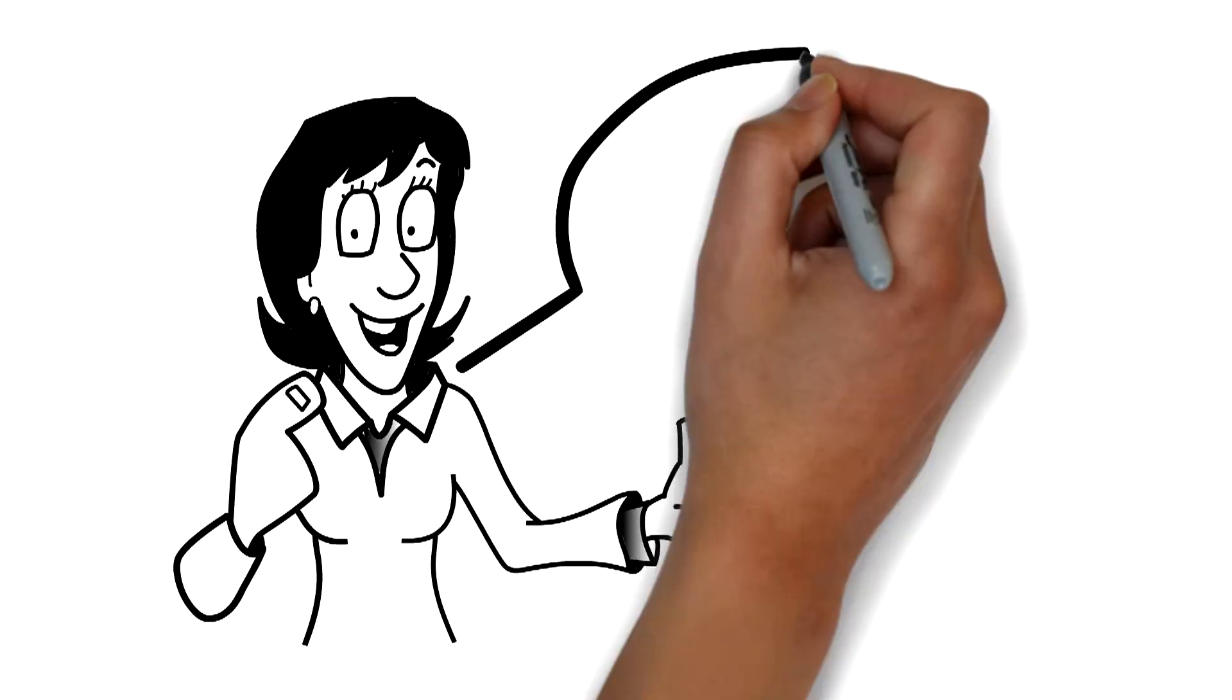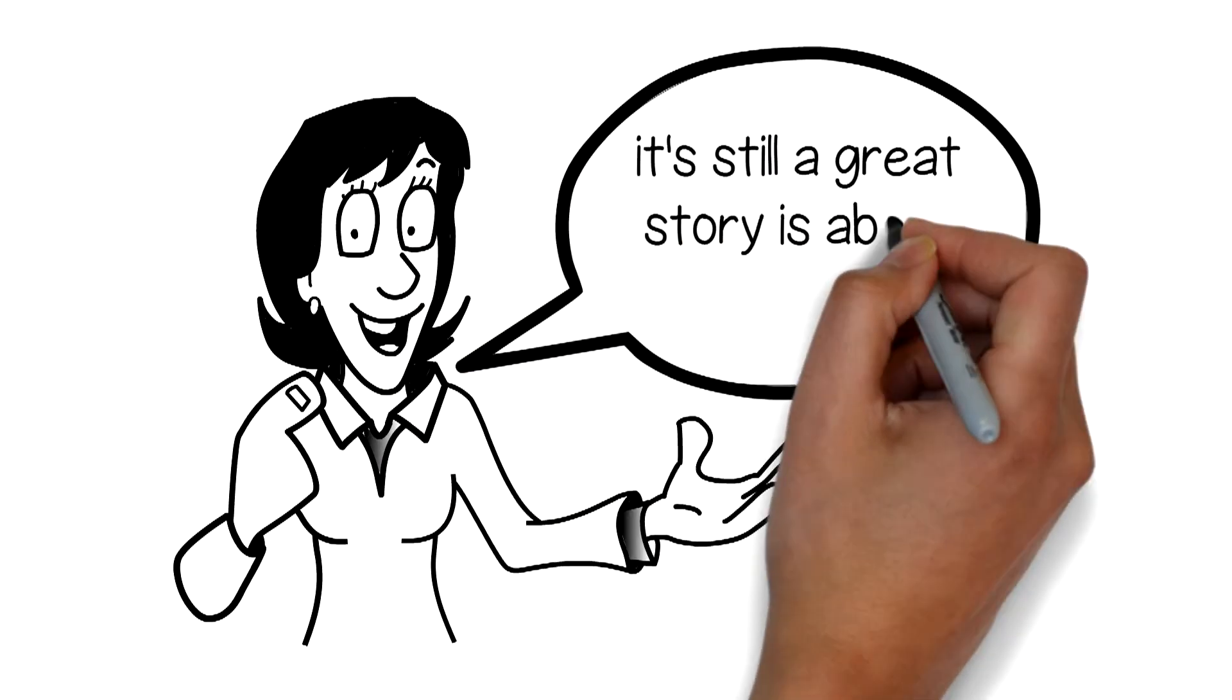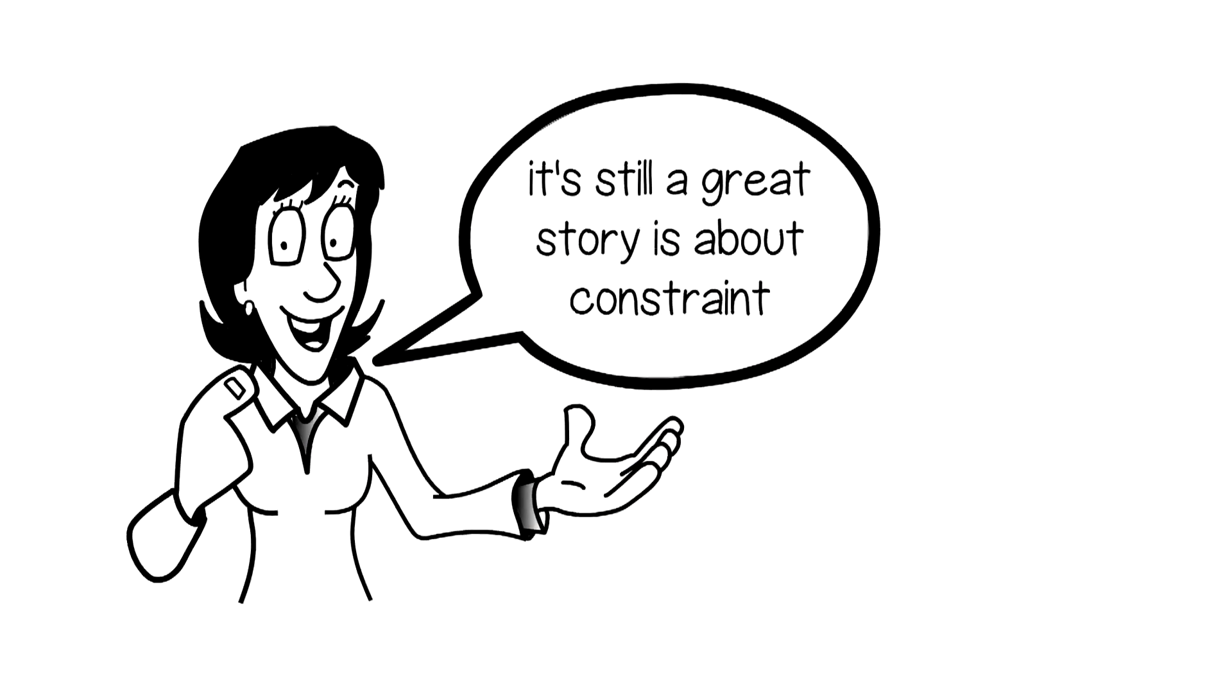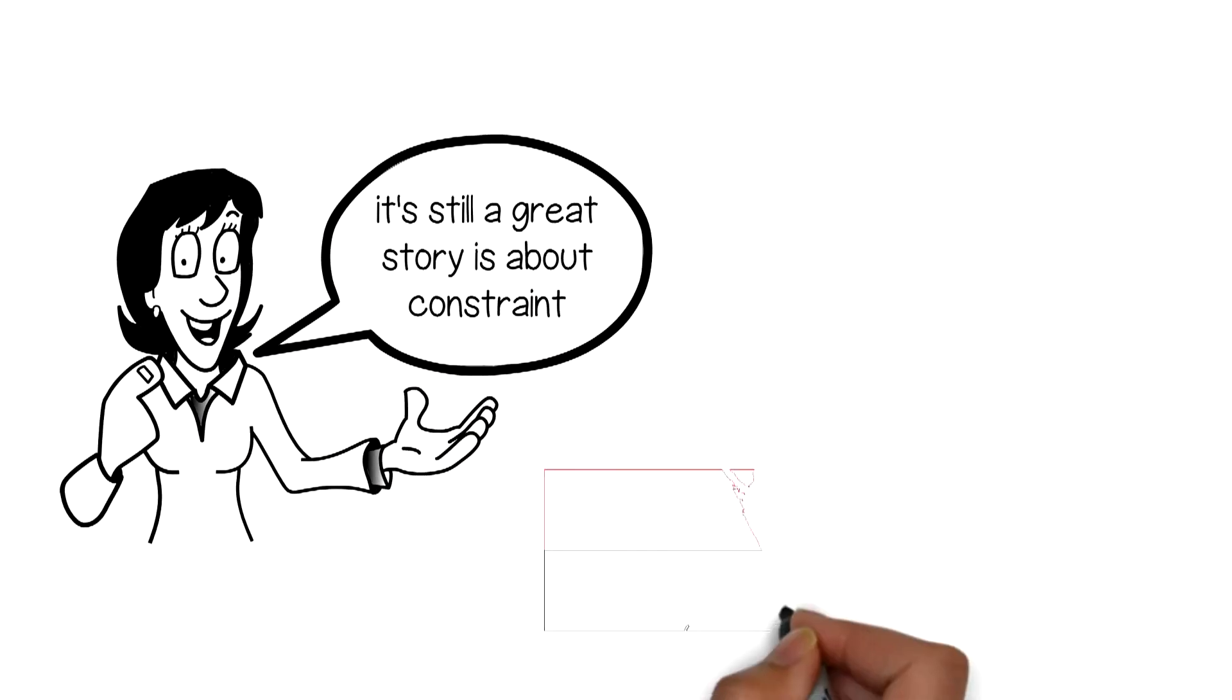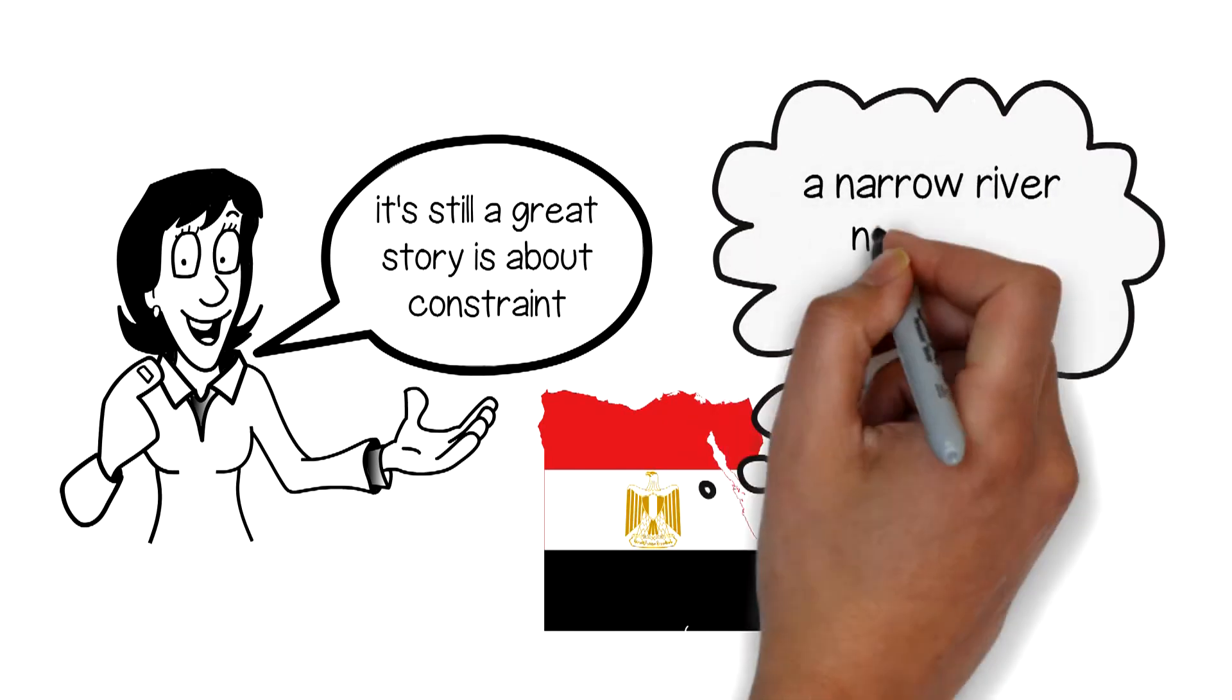The big way, it's still a great story, is about constraint. In the case of Egypt, a narrow river, nurturing opportunity.